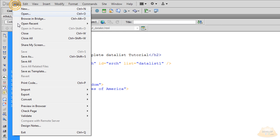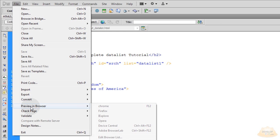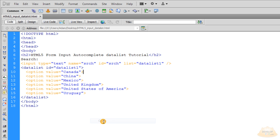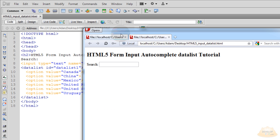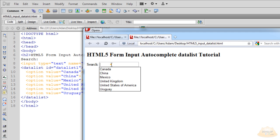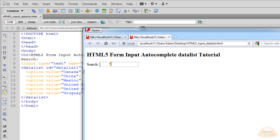Now press Ctrl+S, go to File, Preview in Browser, and make sure you preview it in Opera or another browser that supports the HTML5 datalist and list attributes. Right when I focus my cursor into the field, I get all the options from the data list. But if I start typing a 'U', I'm only going to get the things in the data list that are associated with 'U', and so on and so forth.